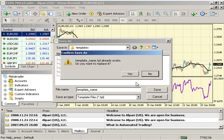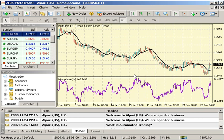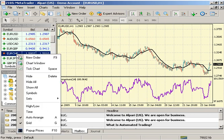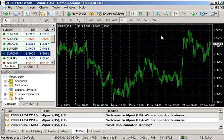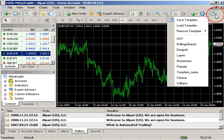Right-click on your desired pair in your MarketWatch box and select Chart Window. To apply the template, right-click or select it from your template icon.